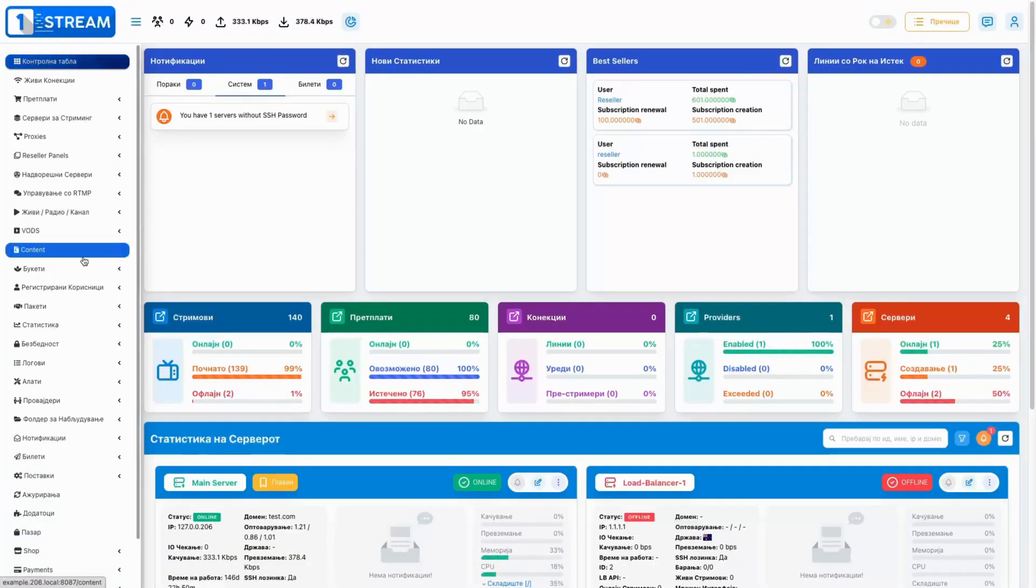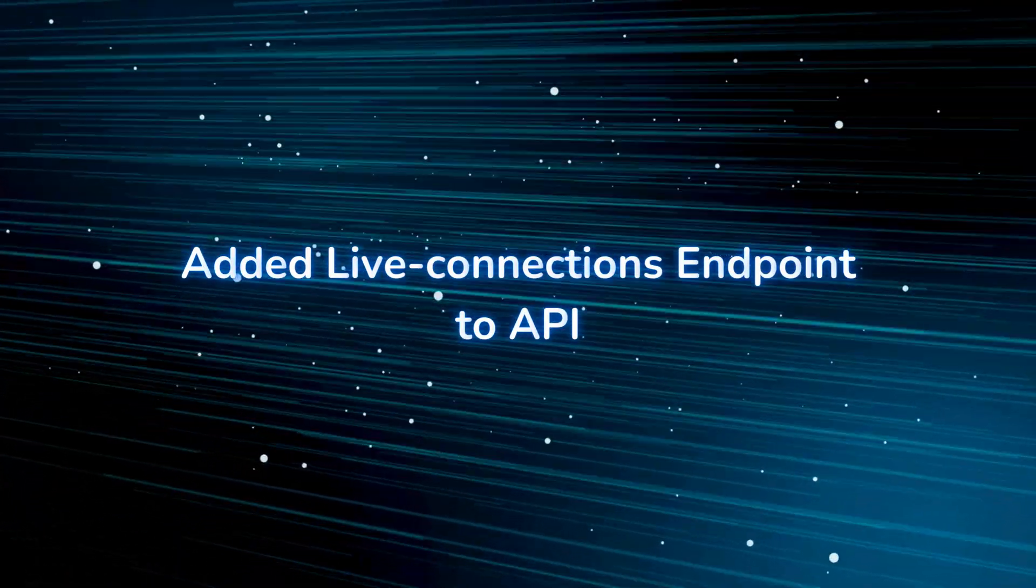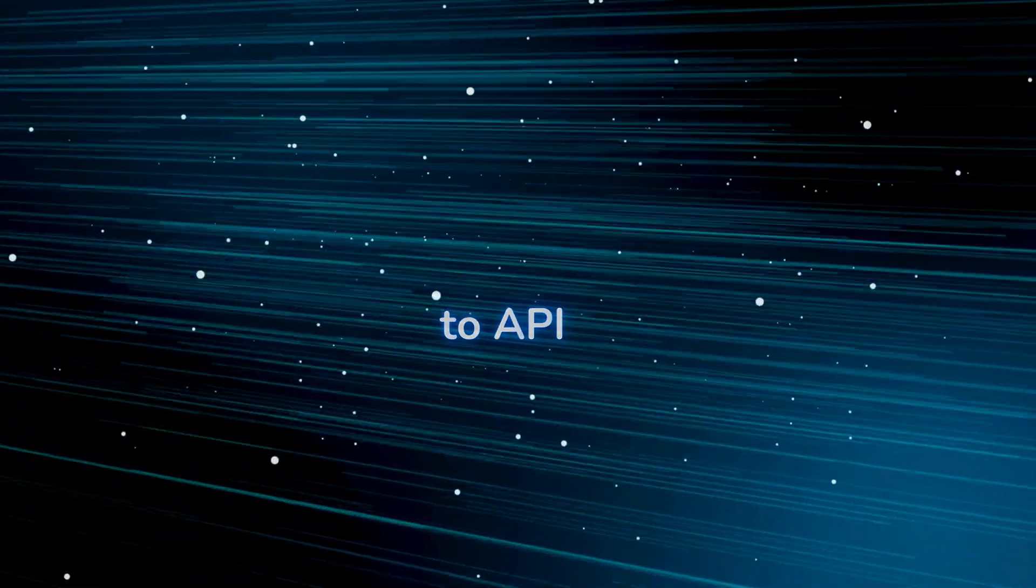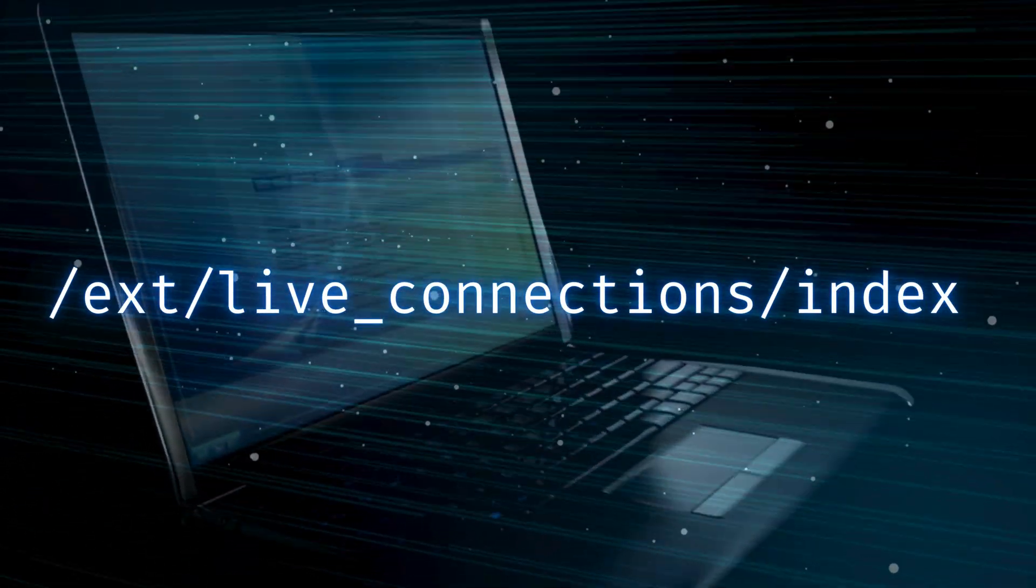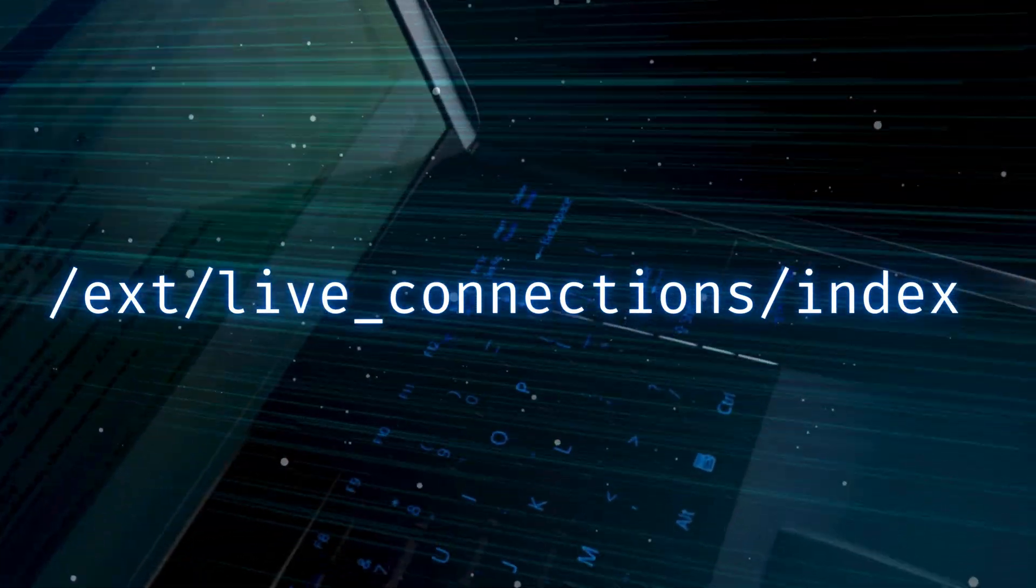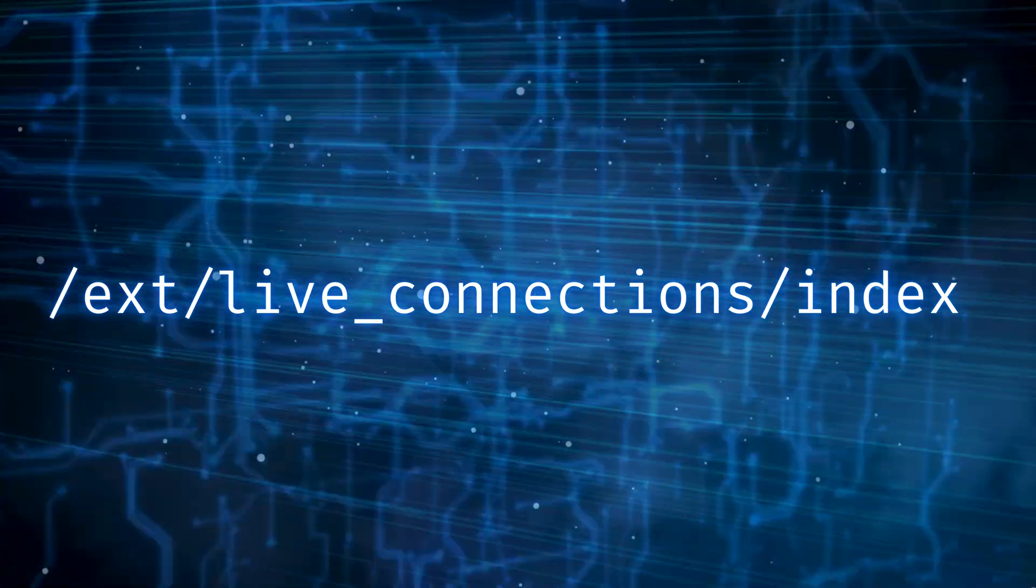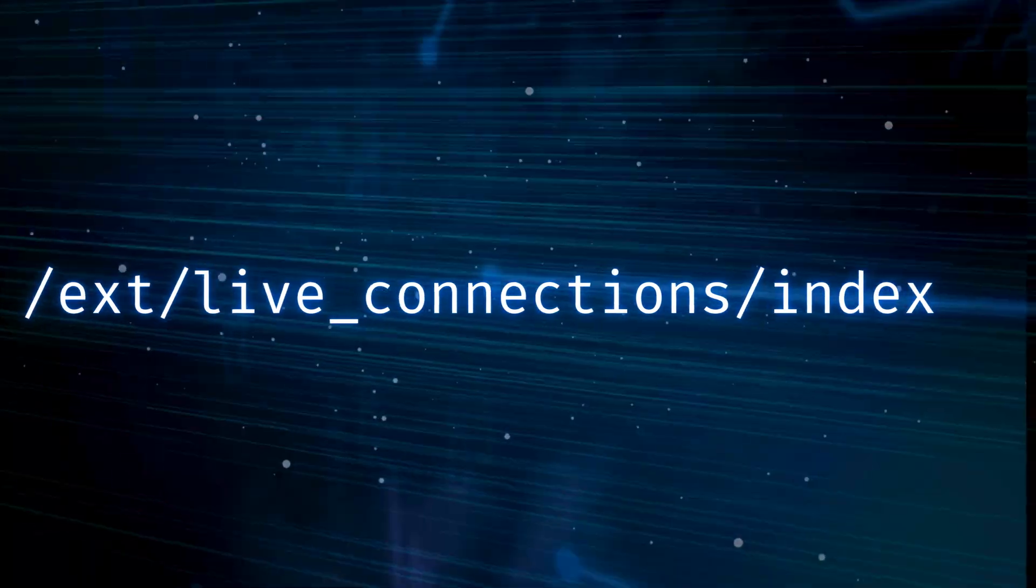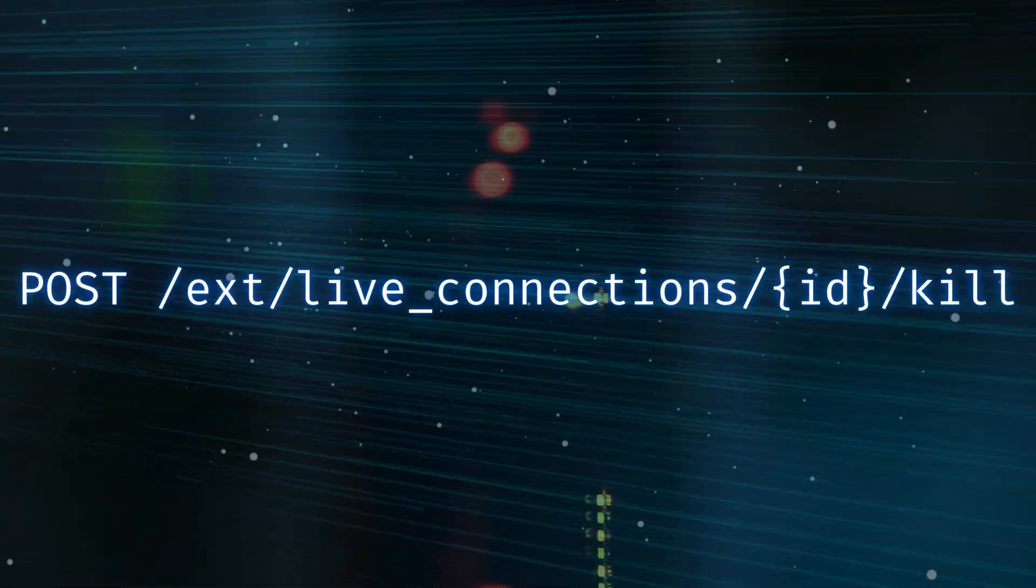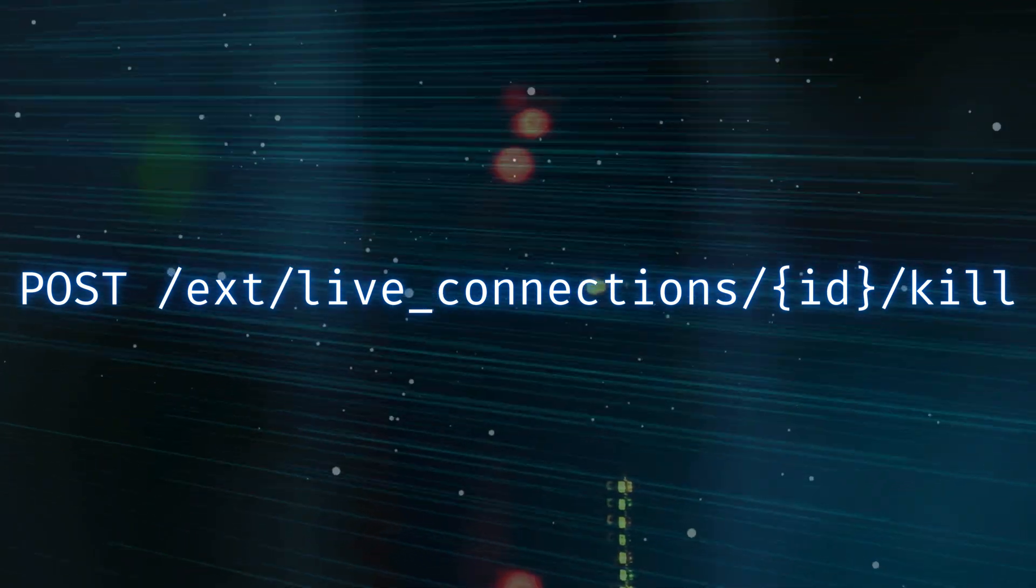Added Live Connections Endpoint to API. A newly introduced API endpoint provides real-time monitoring of live connections, giving administrators better visibility into active user sessions. We have also added the ability to send a kill connection through this post request.